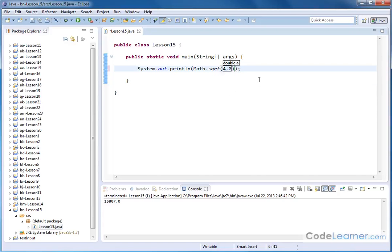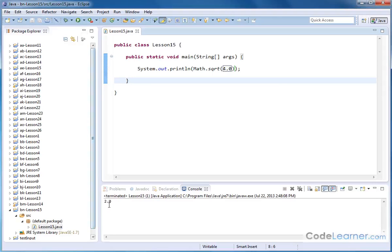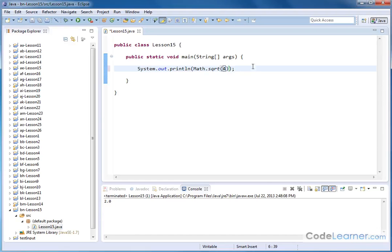And then in there, I can just say 4. Now, of course, it says it requires a double, so I'll put 4.0 inside of there, and then I should get an answer of 2 because the square root of 4 is 2. Now, if I take this decimal point away, let's see if it works.